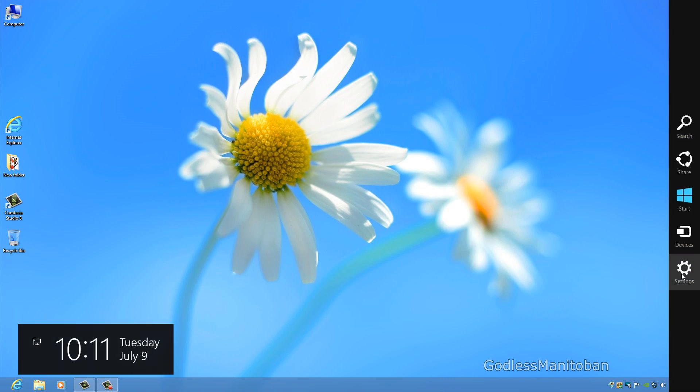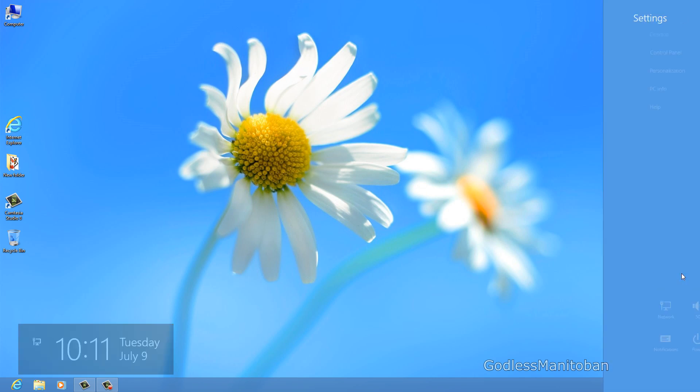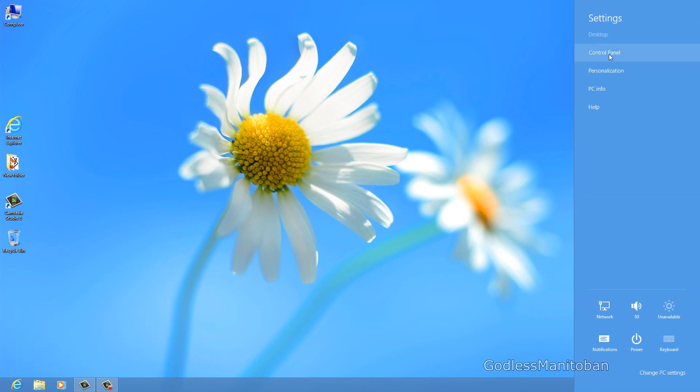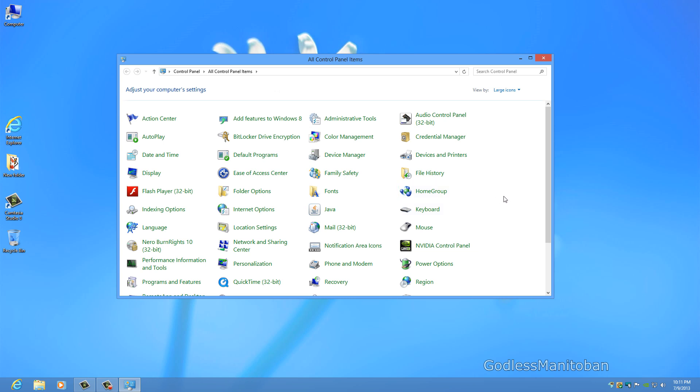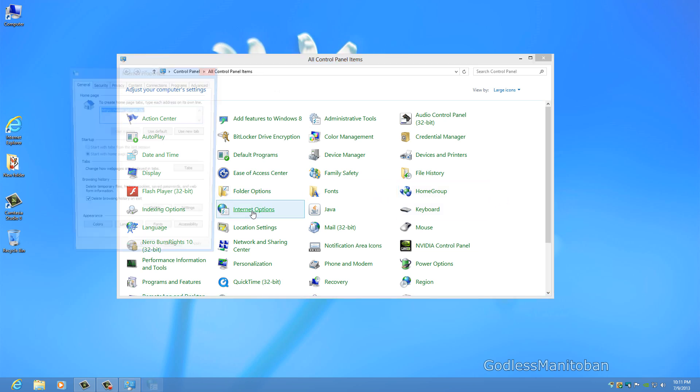You click on settings on the sidebar. And then you click control panel. And then you would go to internet options.